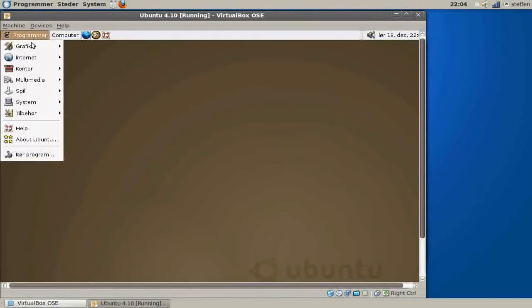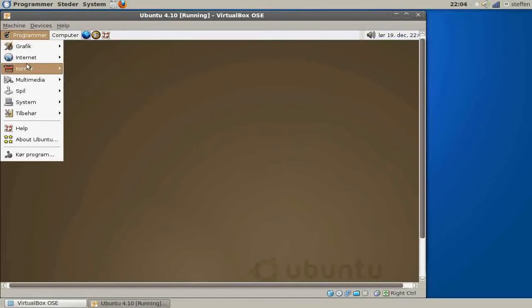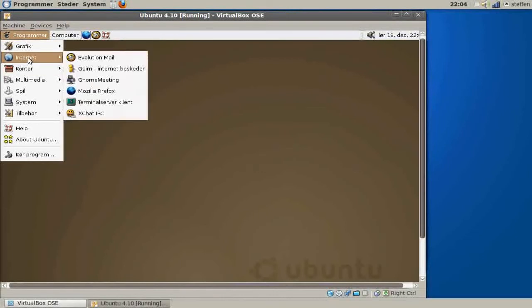In Graphics we got Gimp and Gthumb, Ghostscript, and Xsane Image Scanning Program. In Internet we got Evolution Mail, Gaim, NoMeeting, and of course Mozilla Firefox and Terminal Server Client.